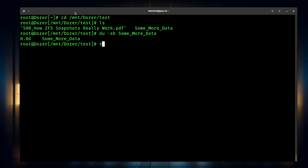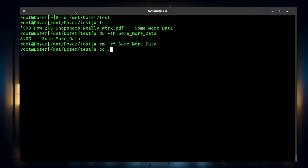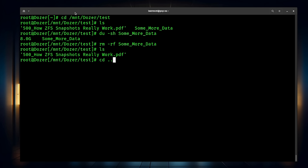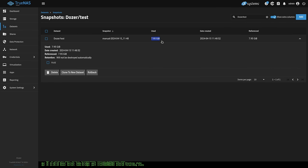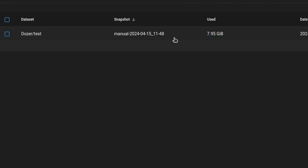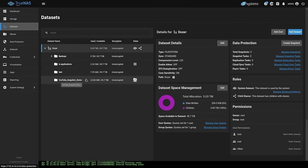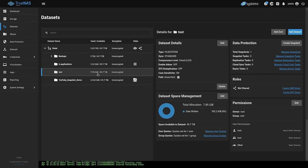We've deleted the data directory. Let's back out of this directory since we've now deleted it, show that it's gone, and go back over to TrueNAS. Now clicking on manage snapshots, we see it now references the 7.95 gigs because we deleted all the data. Going back to our dataset, it still takes up 7.95 gigs. Something important to note is that this dataset takes up not just the storage of active data, but also all of the snapshots and whatever the snapshots are holding until you delete them — so it's cumulative: the snapshots plus any other data in there.